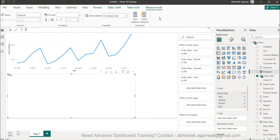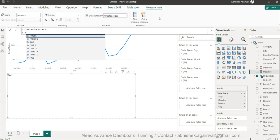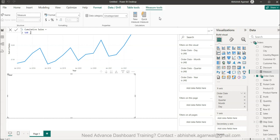We'll call it cumulative sales - this is the name of the measure. Now I'll hit Alt+Enter to move to the next line. This is where we'll create a variable.